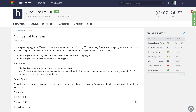Hello guys, this problem is from June Circuits, a running contest. I'm going to create this video for this problem and will publish it only after the contest is over, so let's quickly read the problem statement.